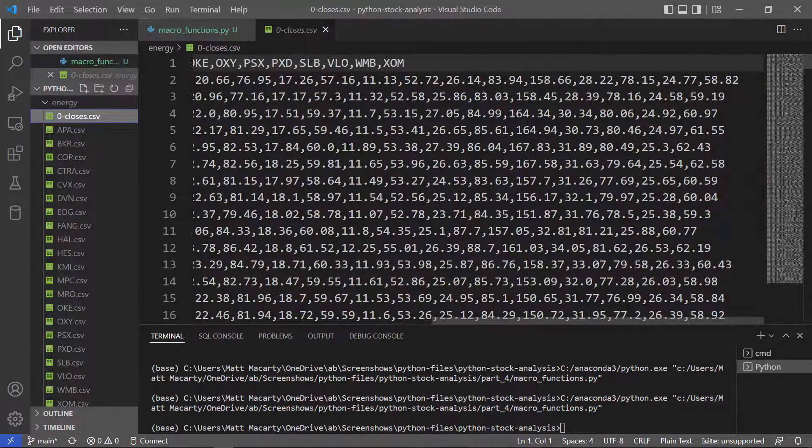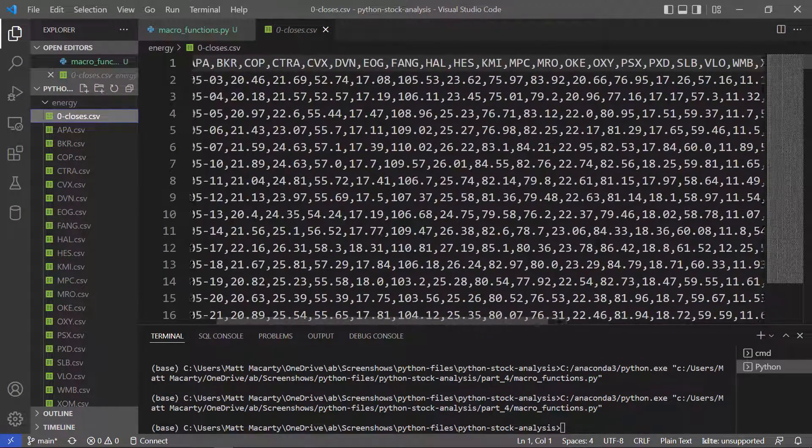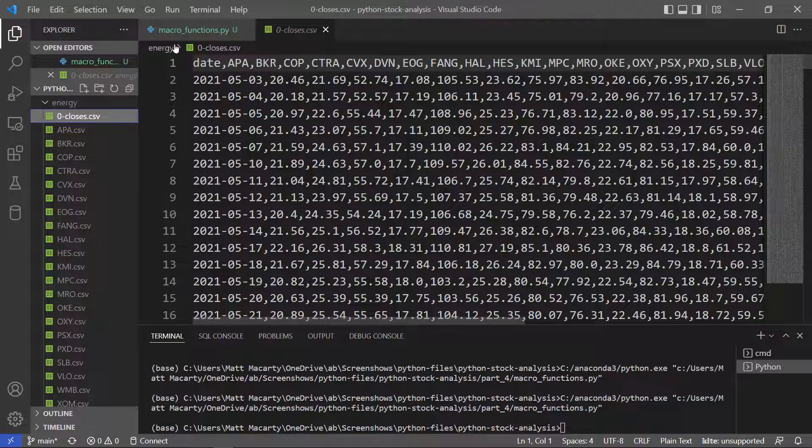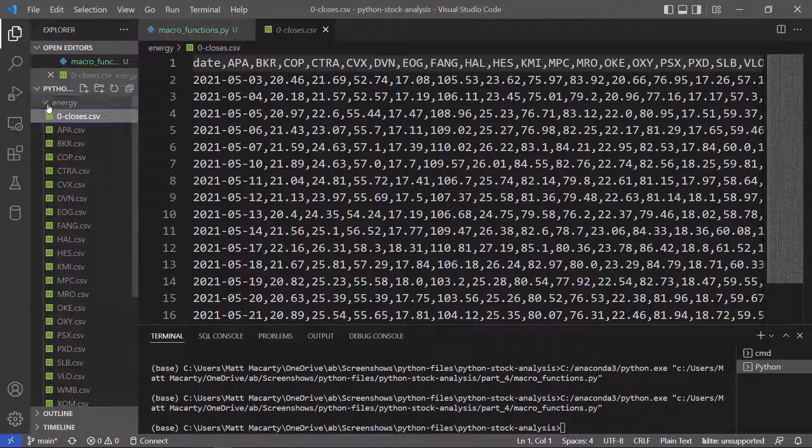Let's see what happens if I call it on energy. Okay, again, that happens pretty fast too. Quite a bit more data there to deal with. There were 21 files in that folder.